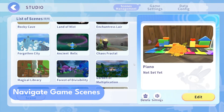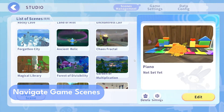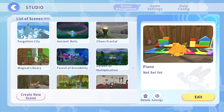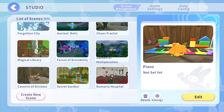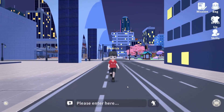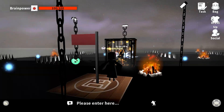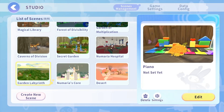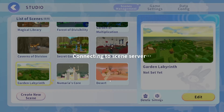Easily navigate through your game scenes with DigiStudio. All the scenes you've created are neatly organized and accessible in one tab. Whether it's bustling cities or mystical dungeons, you can seamlessly switch between scenes with just a click.